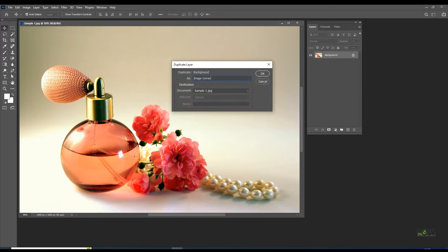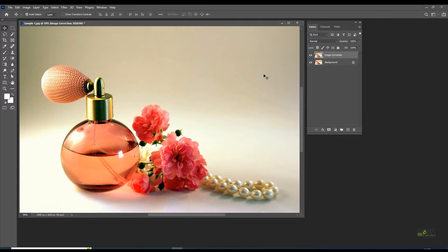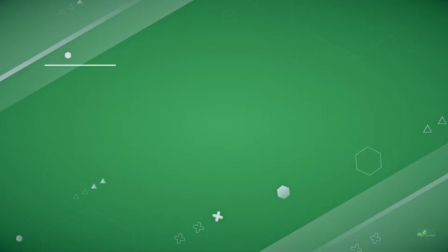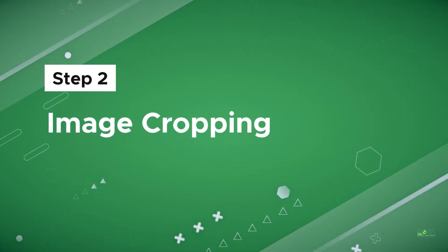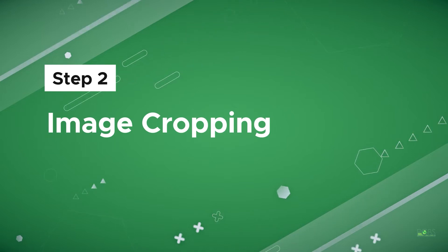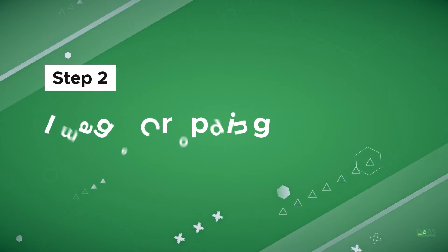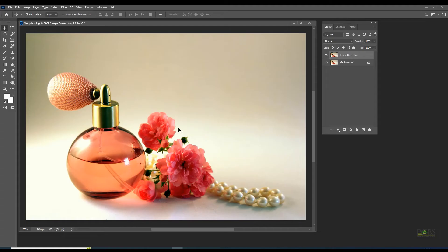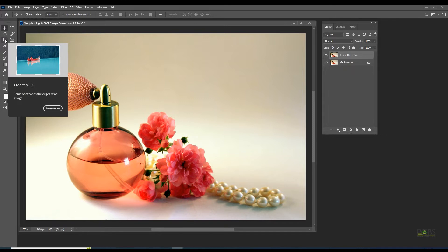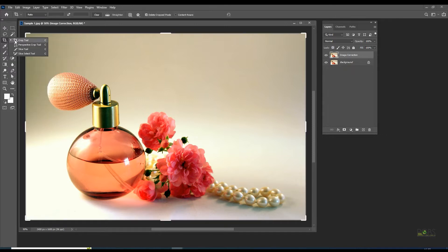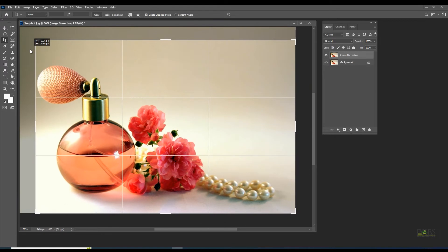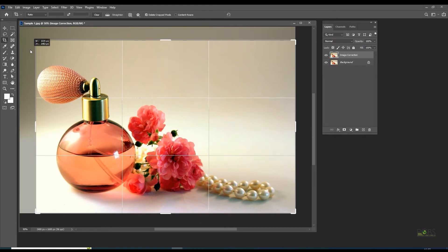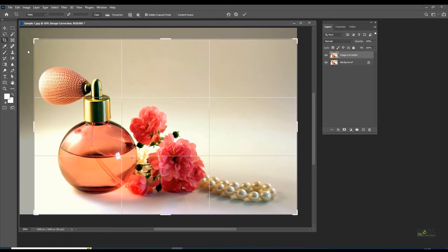Select the crop tool from the toolbar. Keep the shift key pressed to maintain the basic proportions and drag the crop cursor to the bottom corner.